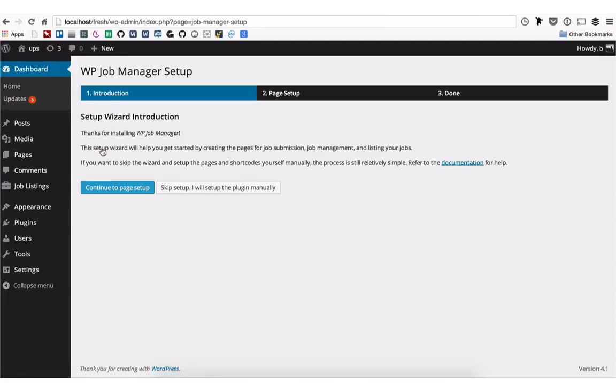After installing, you'll be greeted with the WP Job Manager Setup Wizard. Click Continue to Page Setup.